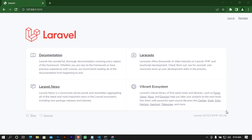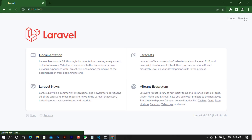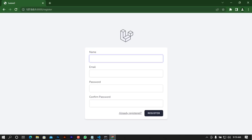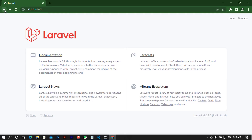Welcome back. In the last video you saw how to install the Blaze login system and were able to try the login features. In this video I'm going to show you the file structure and what happens behind the scenes, and how this authentication system works. Without further ado, let's jump to the code editor.